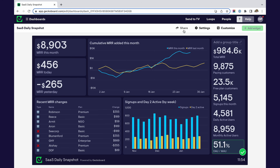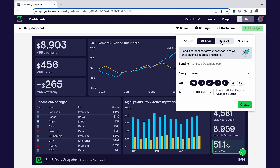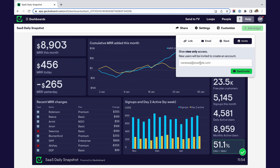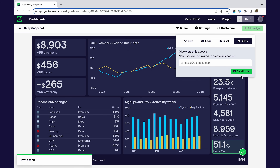Step five, share your dashboard. Once your dashboard is complete, you can create a sharing URL, automate snapshots of your dashboard for email and Slack, or display your dashboard permanently on a TV screen. Or you can invite others to view your dashboard in your GeckoBoard account.